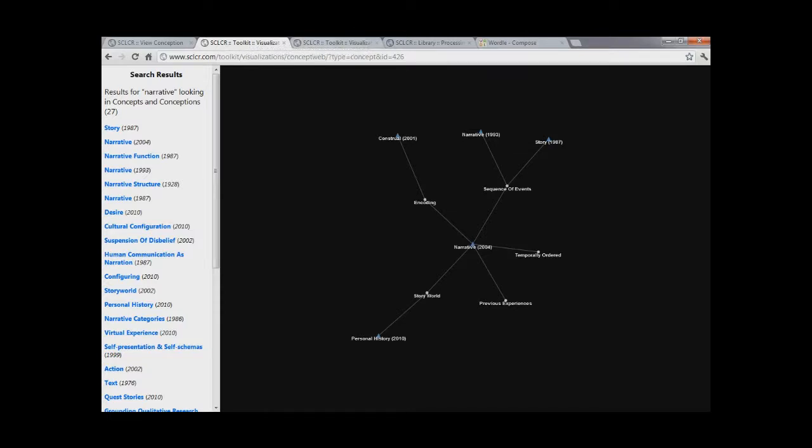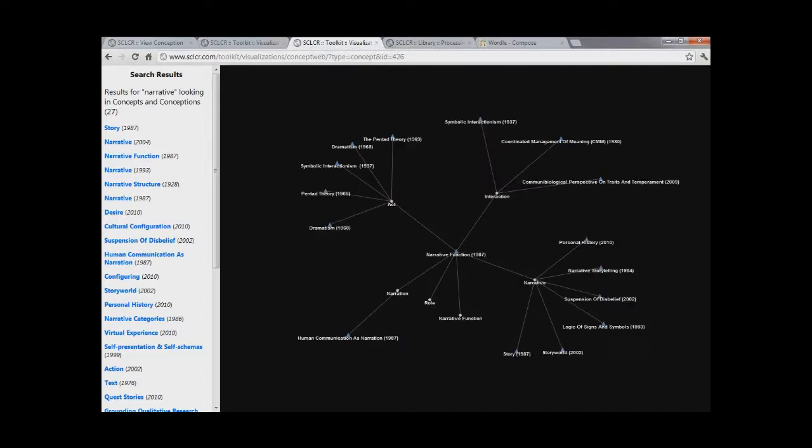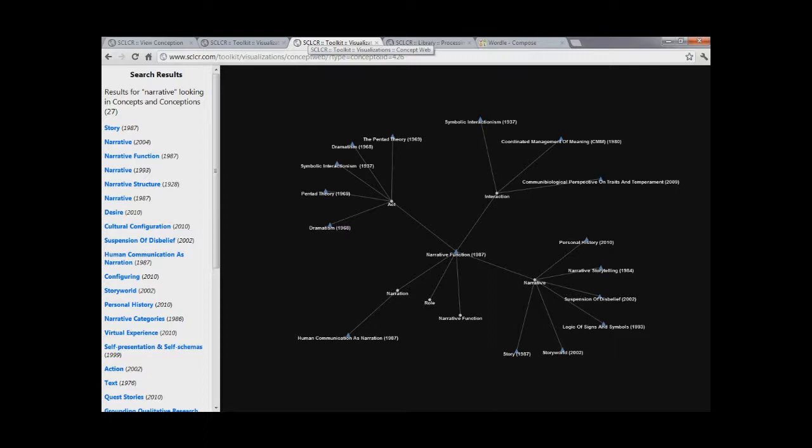To give you another example, here is a second concept web. This one is slightly more complicated. It's for the concept of narrative function from 1987. You can see what concepts it derives from, what concepts it's related to, and the interaction, that is the logistical interaction, between various concepts and conceptions over time in the field of communication research.